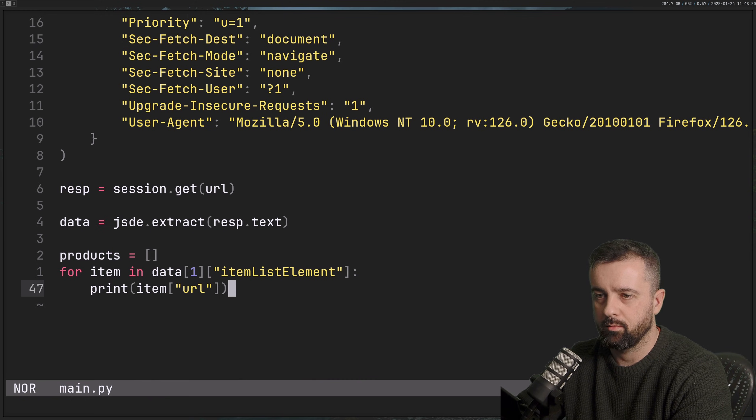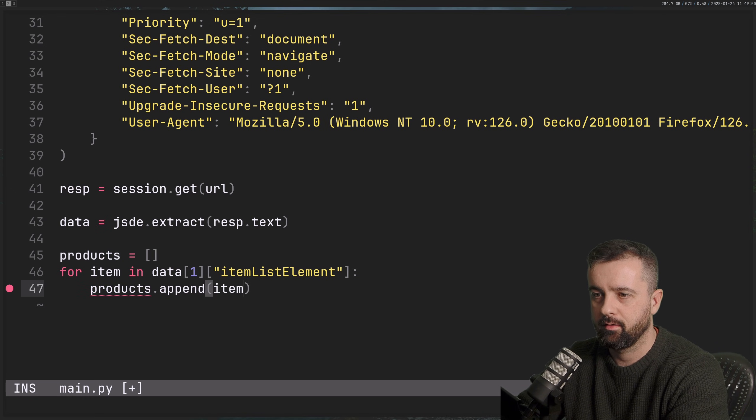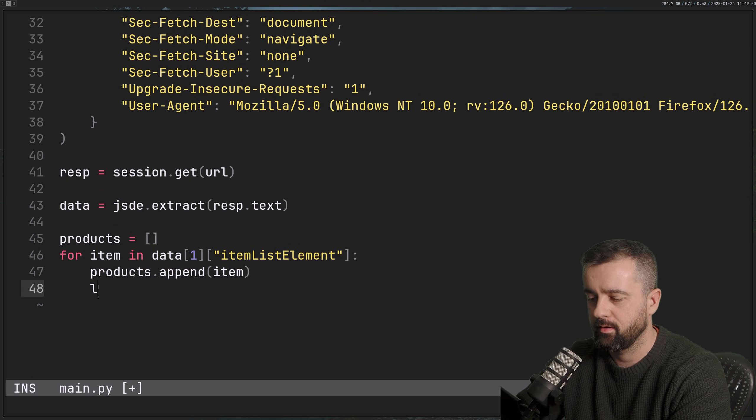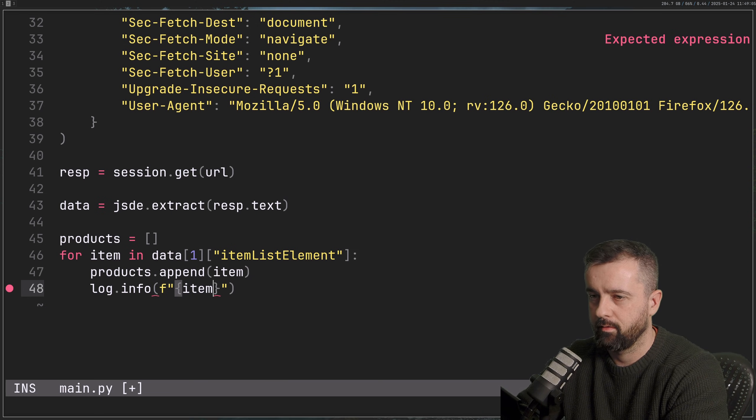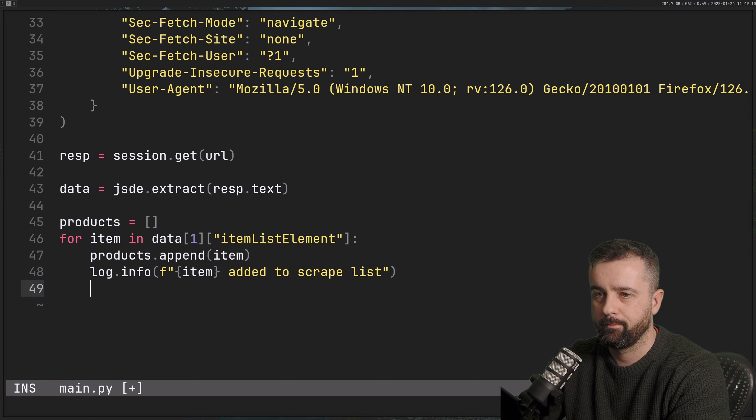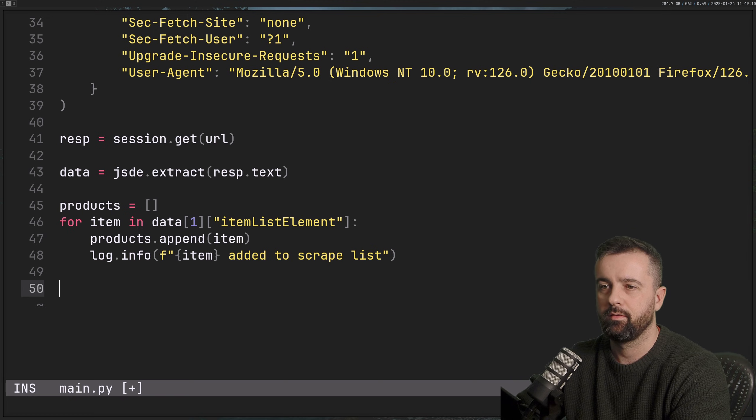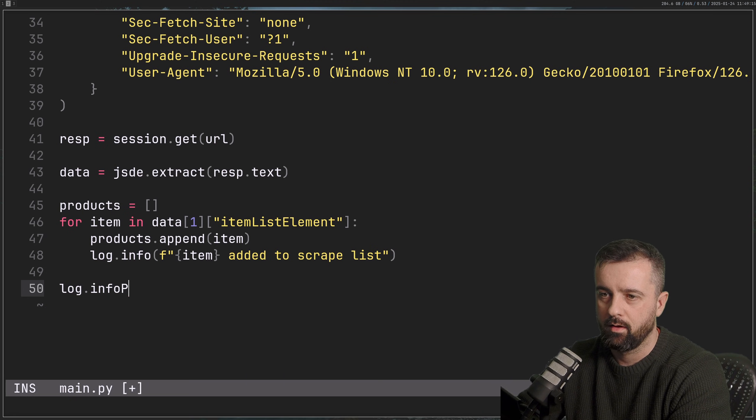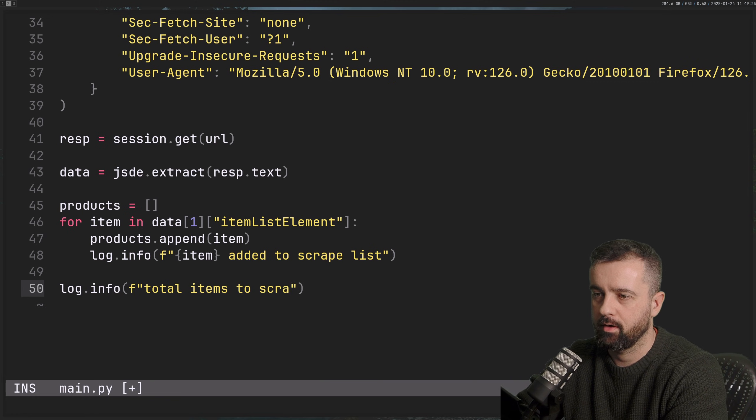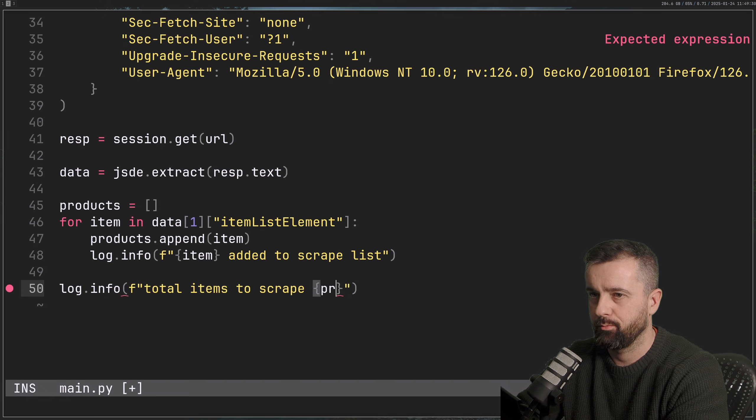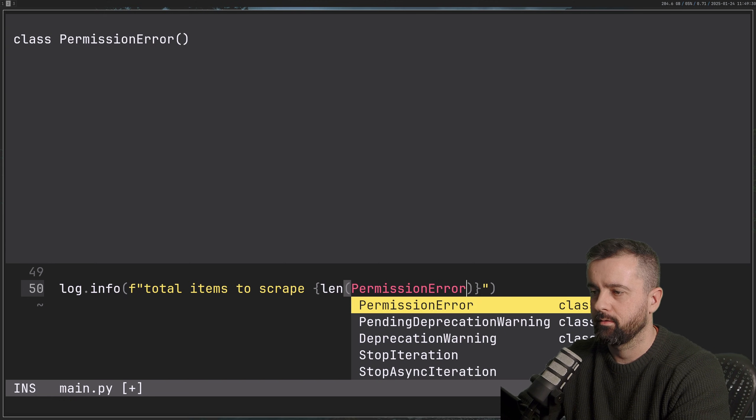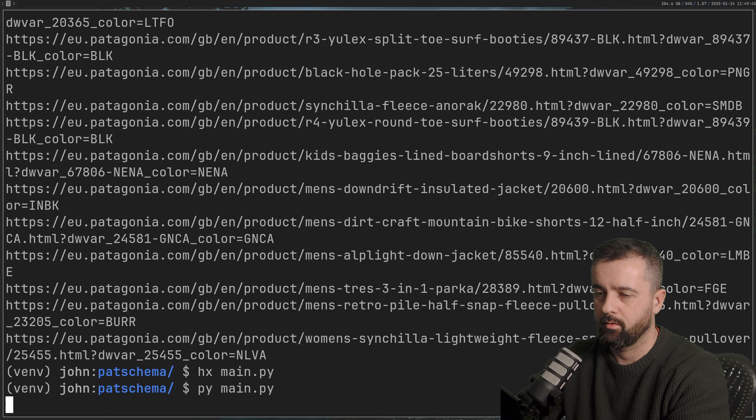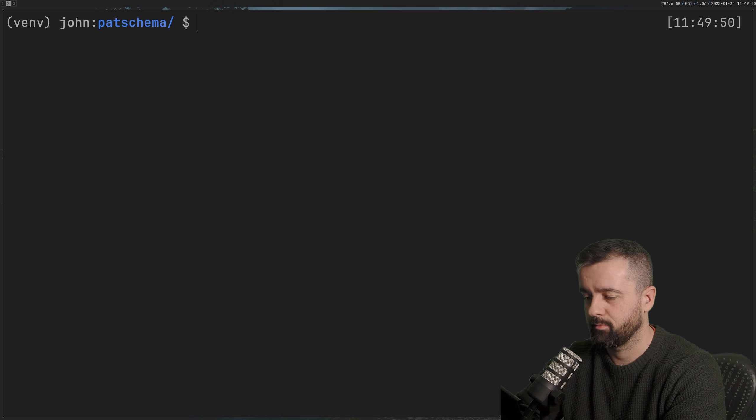Let's come back to our code. What we're going to do is we're going to add these to our products. So I'm going to say products.append item, so we're just looping through this. And then I'll just do log.info, something like 'item added to scrape list'. So now we're going to have a list of all the items that we're going to scrape. So I'm going to say log.info 'total items to scrape' is going to be equal to length of our products. Let's run and check where we're at. So we should now get total items to scrape 36. Perfect.